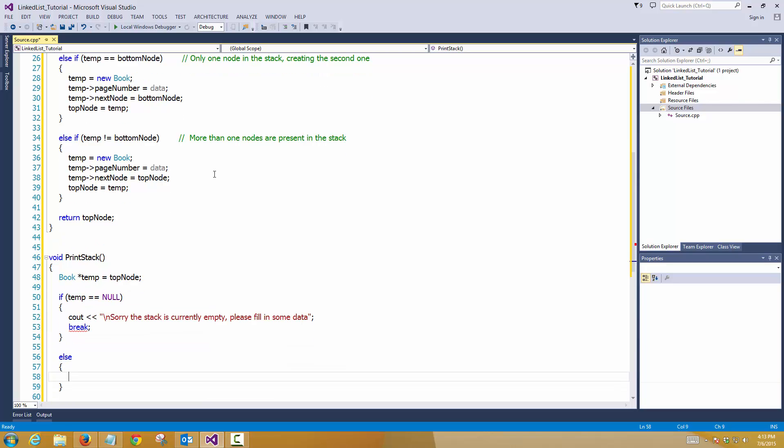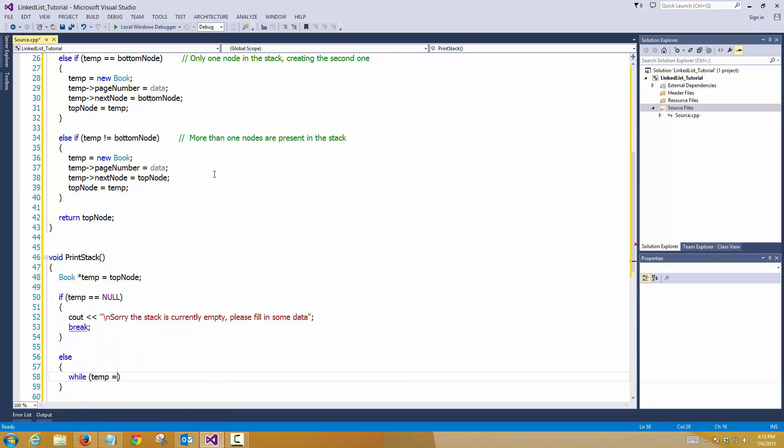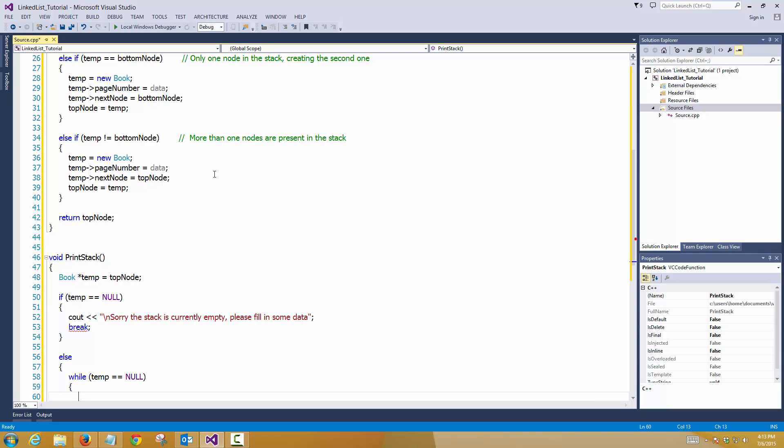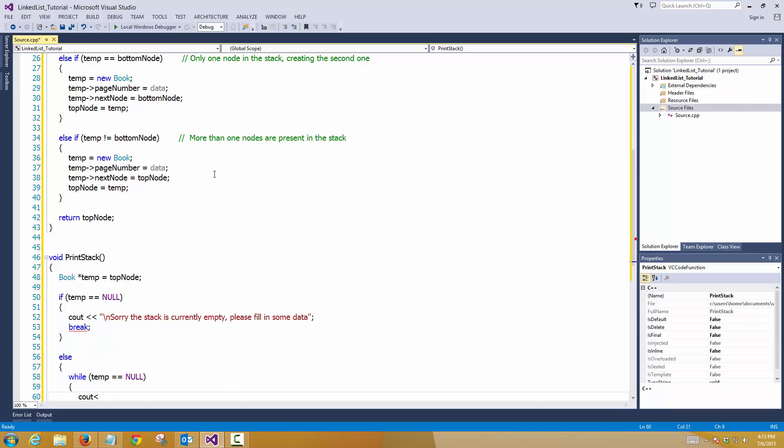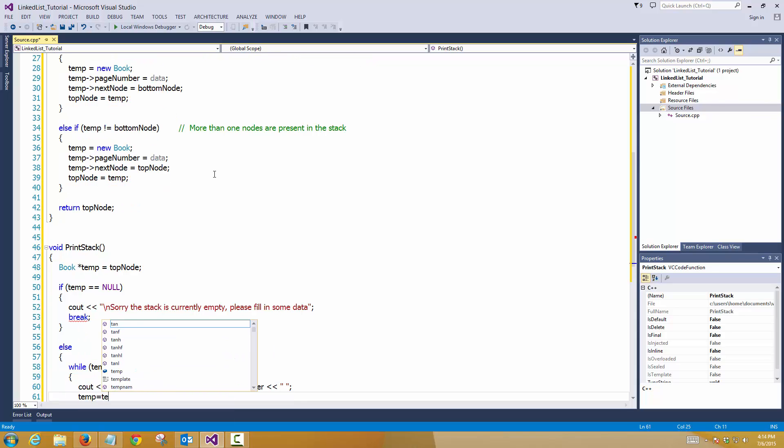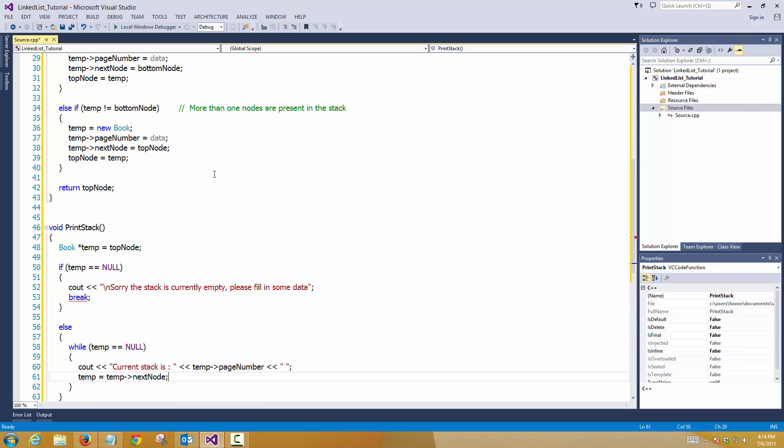Else, it's not null. While temp not equals to null, so we are looping through. So temp, I'll use cout, current stack is temp page number with the space. And my temp will be pointing to my next node.